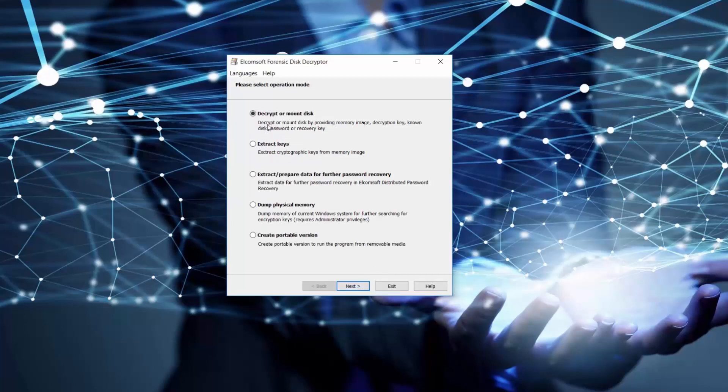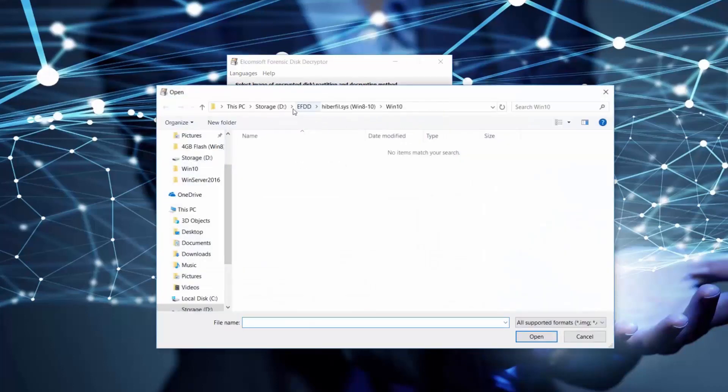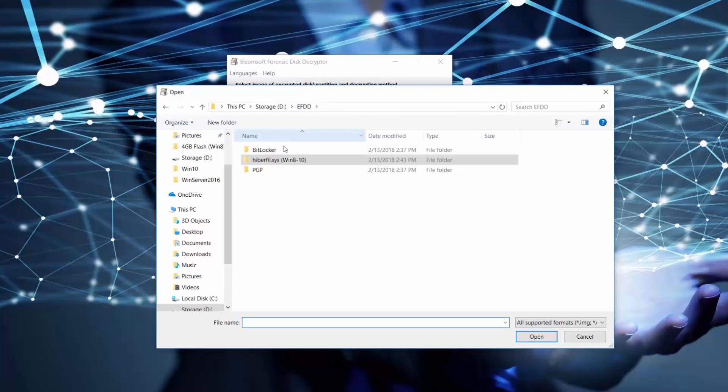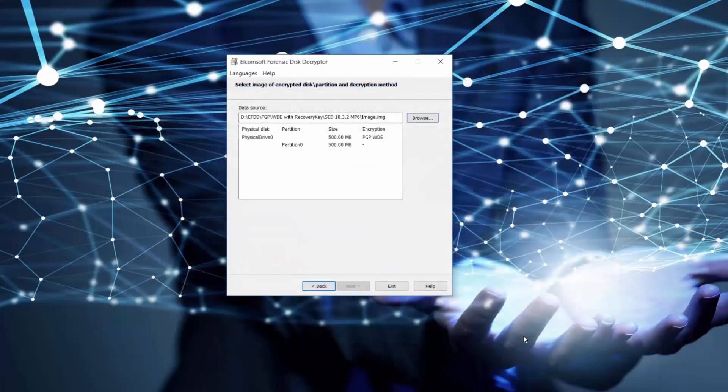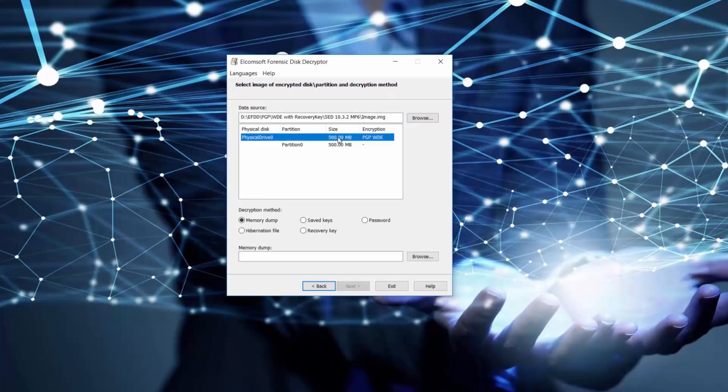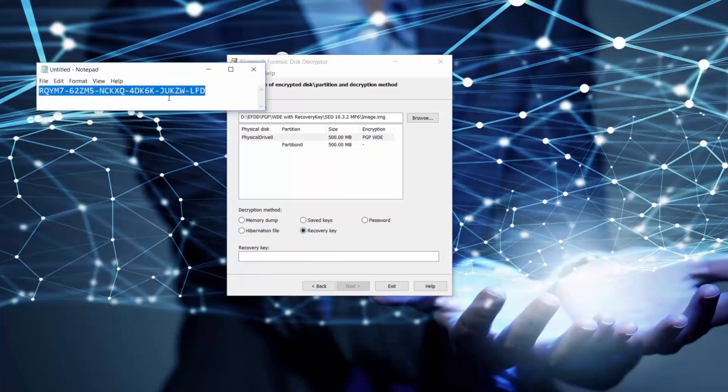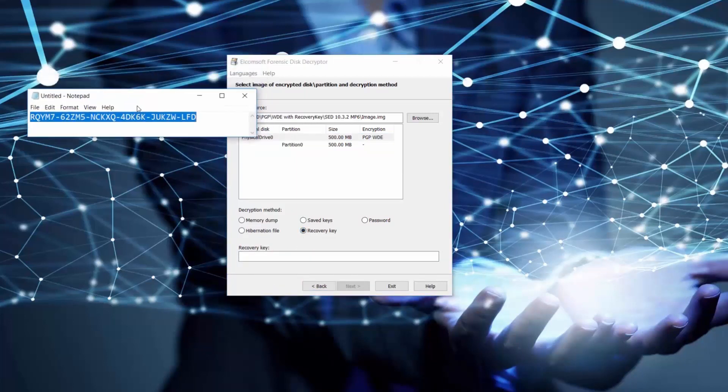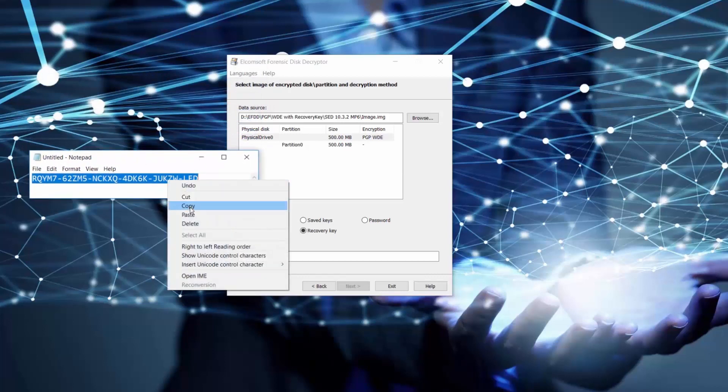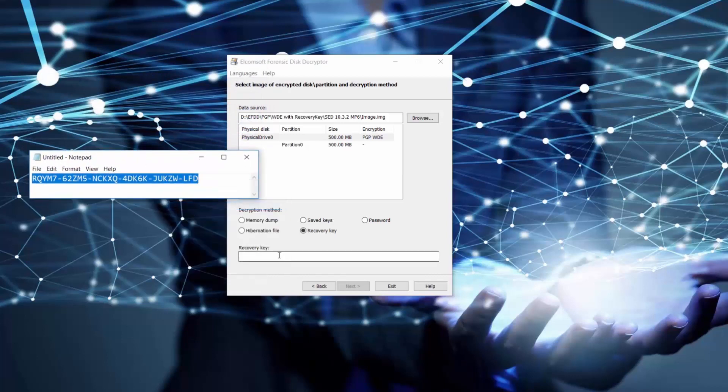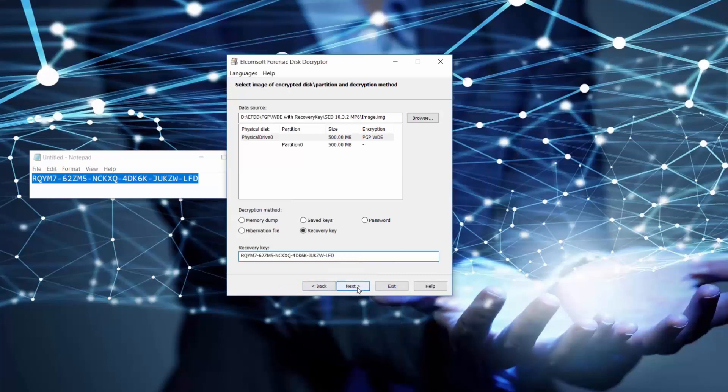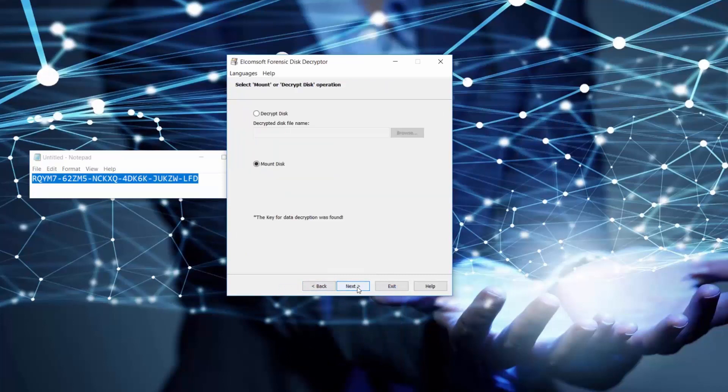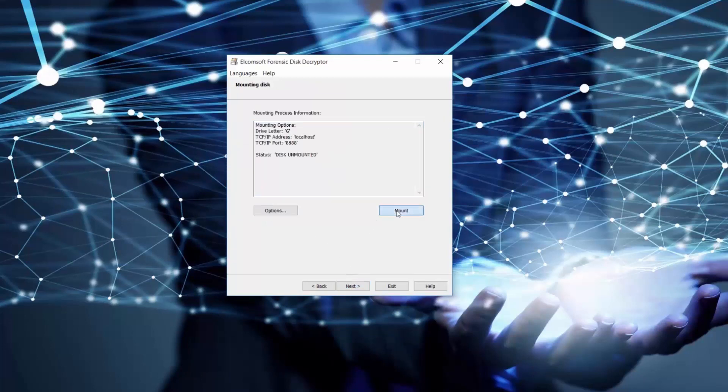And finally for dessert we have an encrypted PGP disk image that we are going to decrypt using its recovery key that we found in the suspect's notebook. Let's find and select the image of our encrypted PGP disk. Now that we've copied the recovery key from the suspect's notebook we can use it for decryption. And all is done. Again mounting our disk takes less than a second.